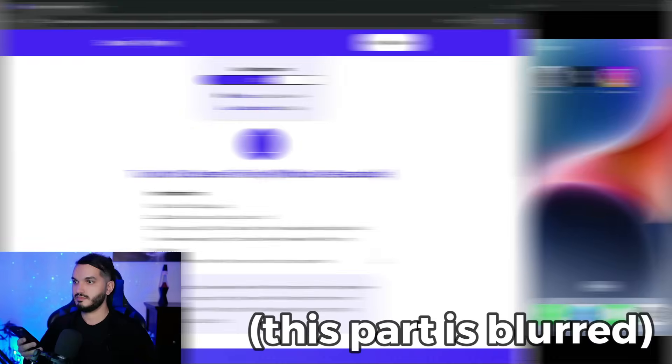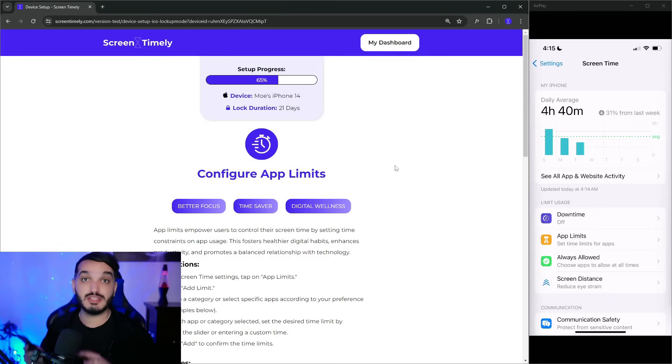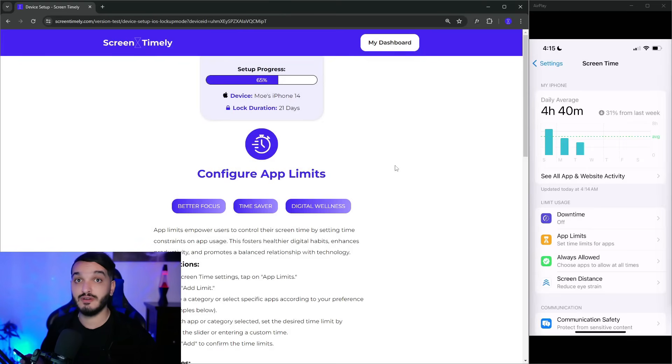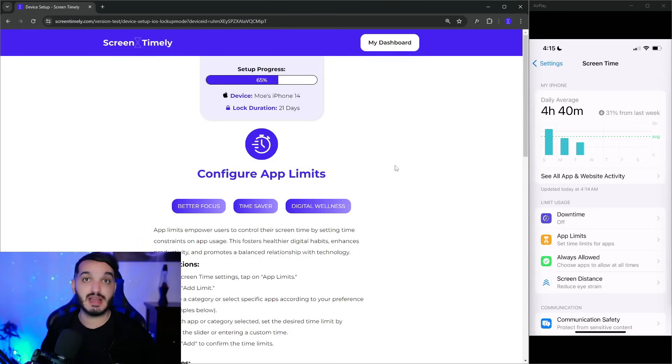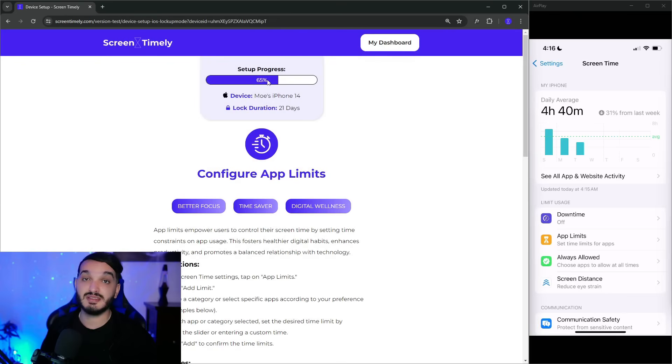I'm going to blur and fast-forward this part because it reveals the secret to removing the Forgot Passcode option on your iPhone — that information is only available to users signed up with Screen Timely. After completing this step, the Forgot Passcode button is removed from my phone, meaning I won't be able to reset my Screen Time passcode.